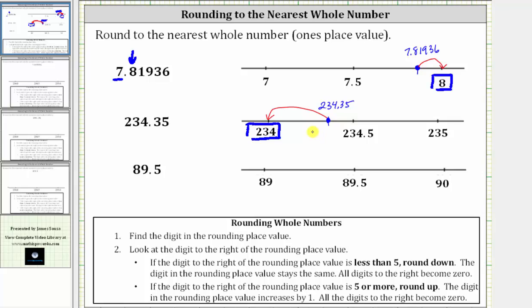Or using the formal rules, we first locate the four in the one's place value. Then we locate the digit to the right, which in this case is a three. Because the three is less than five, we round down. To round down, the digit in the rounding place value stays the same, which gives us 234.